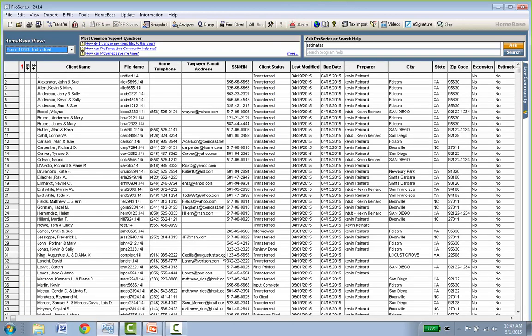ProSeries has the ability to transfer K1 data from business returns to individual returns, do a married filing joint versus separate comparison, and split the tax return if filing separately is better. All the things you'd expect from a higher-end tax program. My goal was to show you how easy it is — diagnostics and other features make it a very simple application to get familiar with.